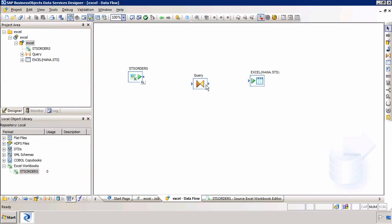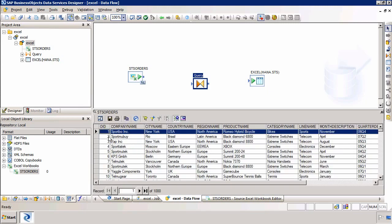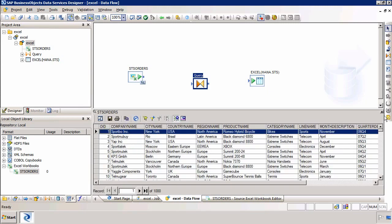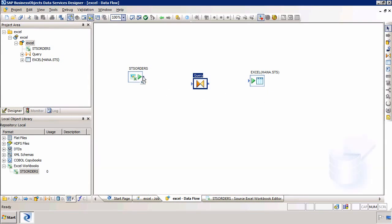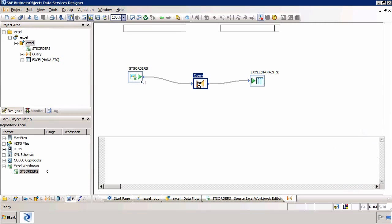The reason we had to add the query is because if you load to a column store table you need to load it with a primary key. Yes the Excel spreadsheet has a primary key, however when I click on the query you can see that data services doesn't know that that first column is a primary key. It knows that it is a unique integer but it doesn't know it is a primary key.